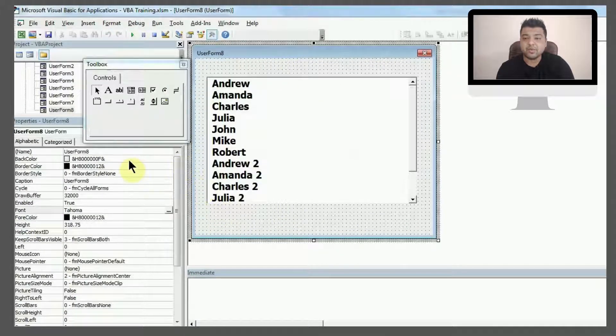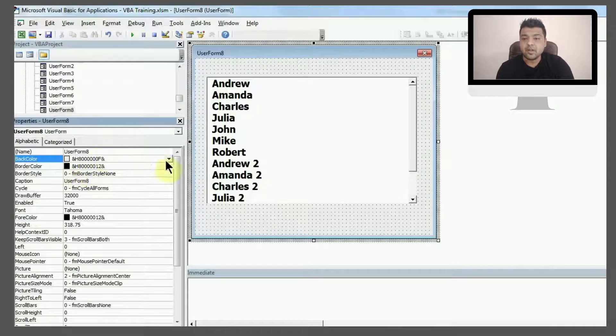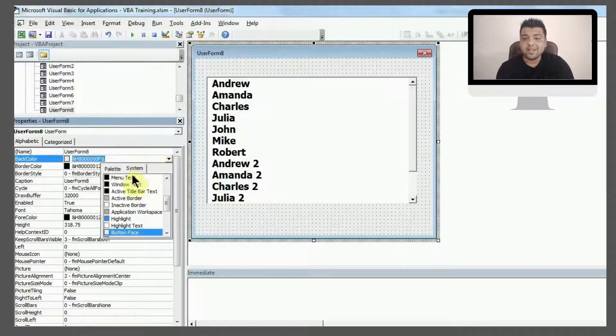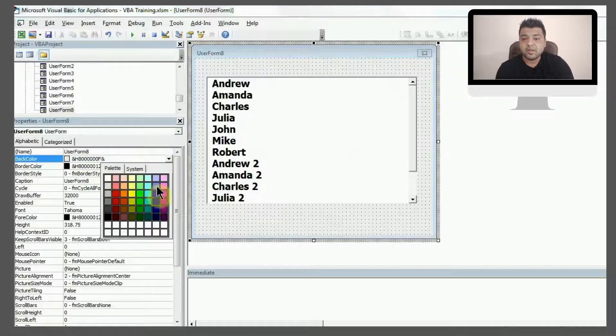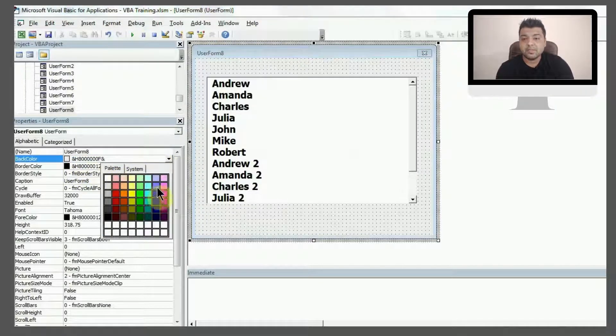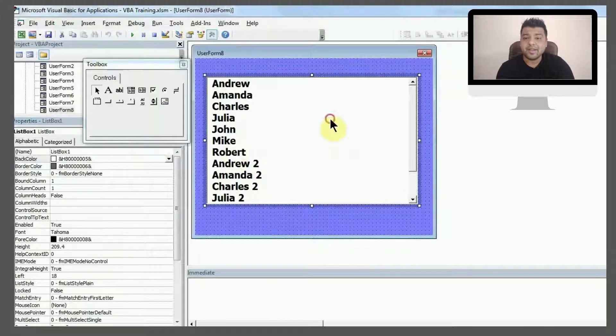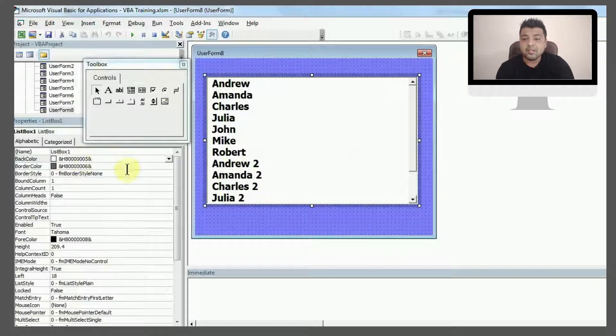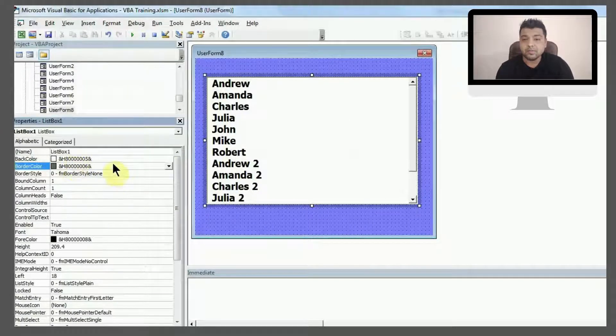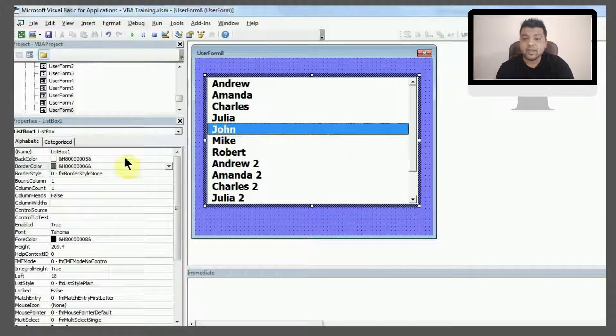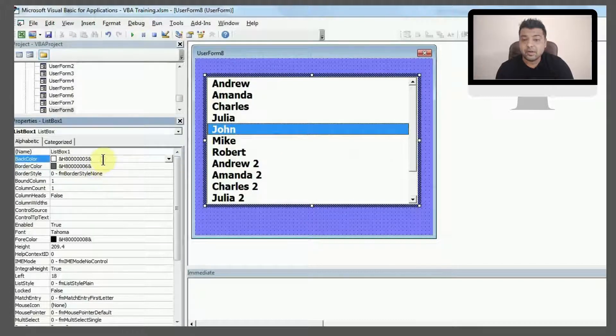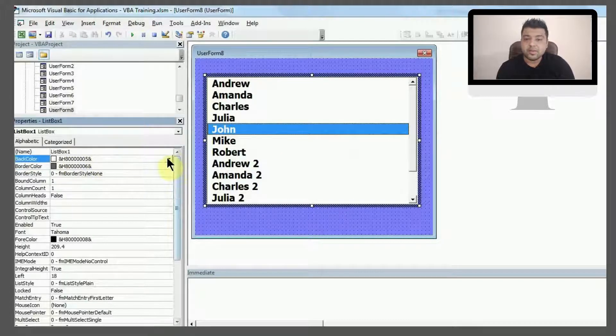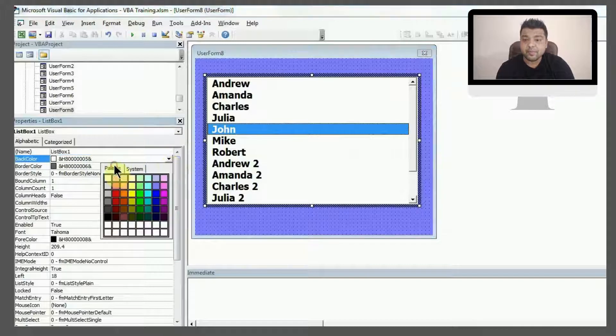Now I'll fill the back color as I've shown you in other videos also. Back color is here, so you can select any color. Let's say I select this light blue color, and inside I'll select the dark color.